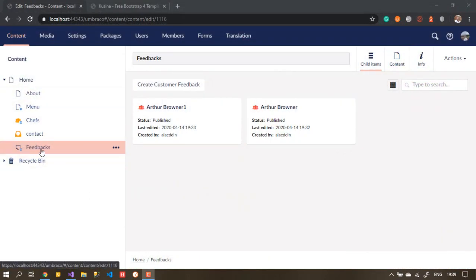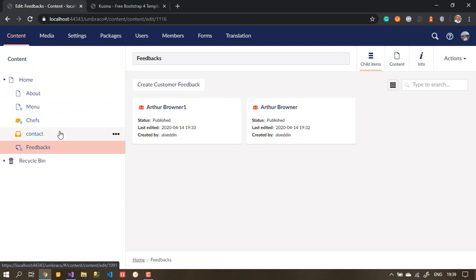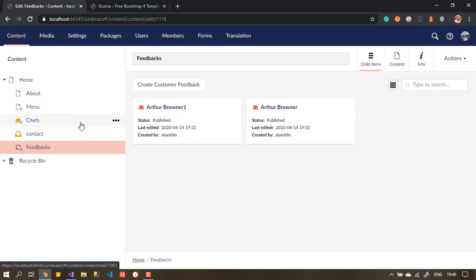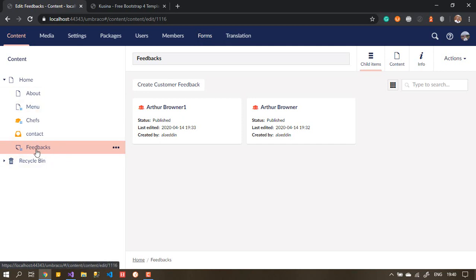Just to save time, I have created a new document type under Homepage. I call it Feedbacks. If you want to know how I created this one, you can go back to the previous videos on how I create the document types and menus. It's exactly the same logic we have used. So just to make this video easier, I don't want to go back and forth distracting you. So let's suppose we have Feedbacks here.